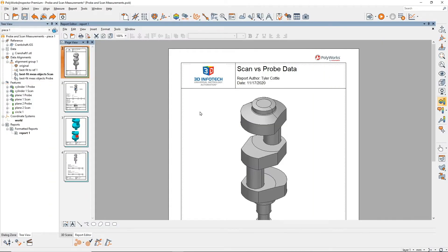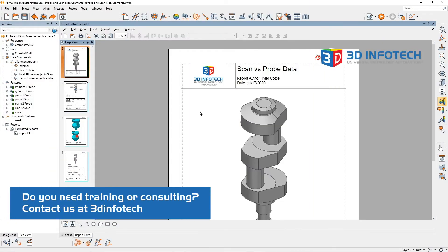Hello, this is Tyler from 3D Infotech, going over how scan data and probe data are measured differently in Polyworks.